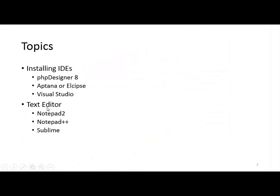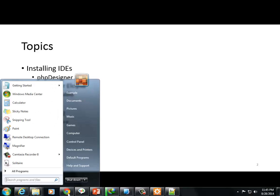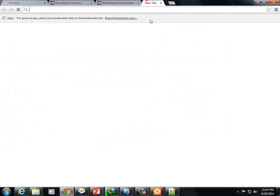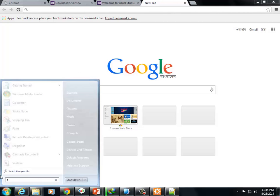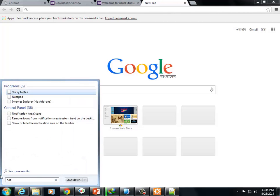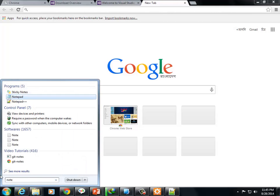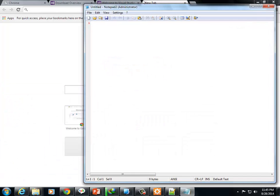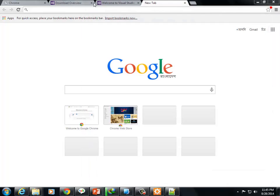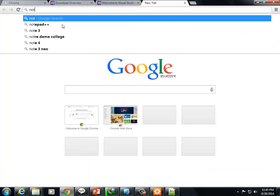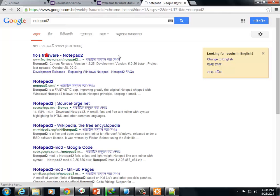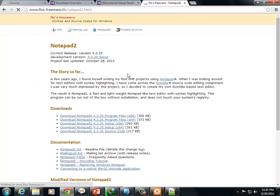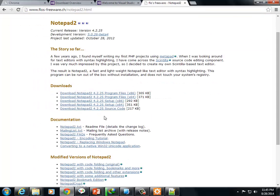The next text editor is Notepad 2. Notepad 2 is an extension and replacement for Windows Notepad. Search for Notepad 2 and you'll find the software.